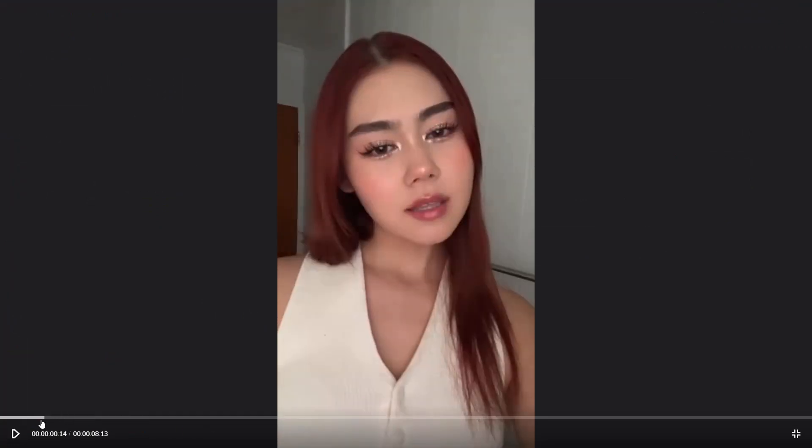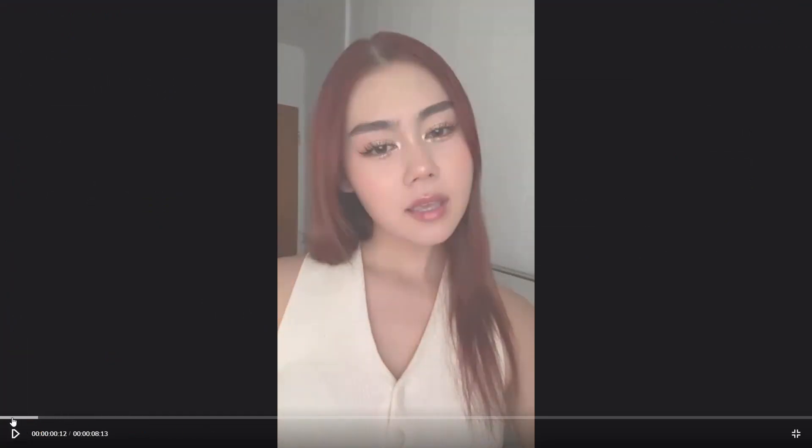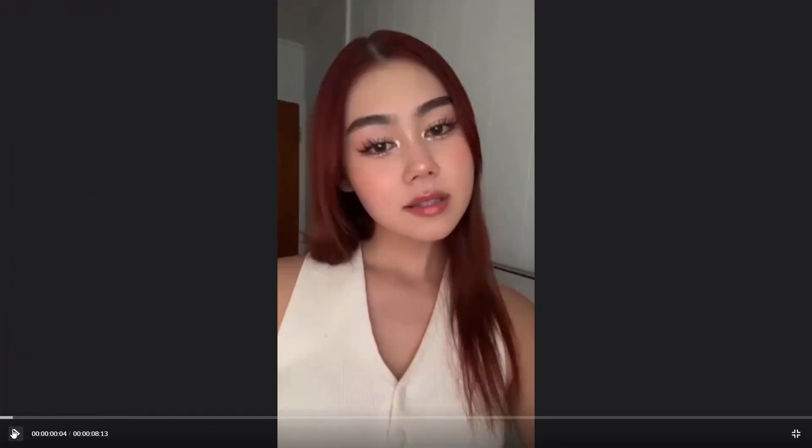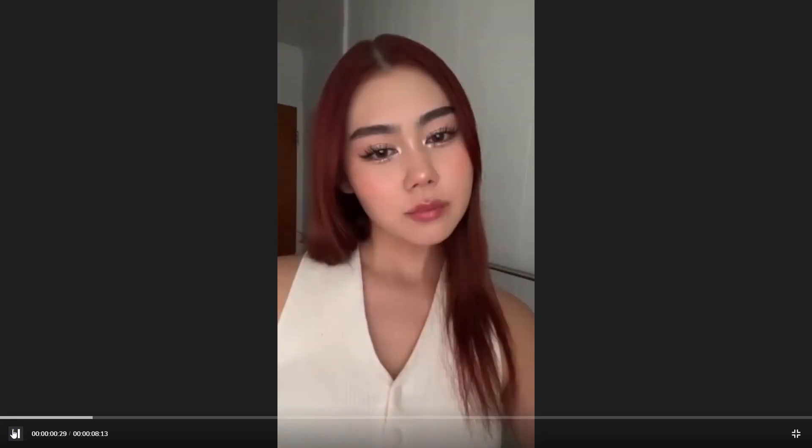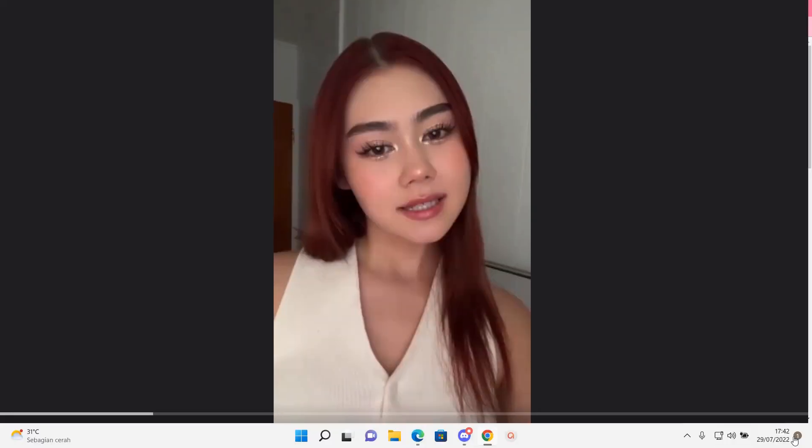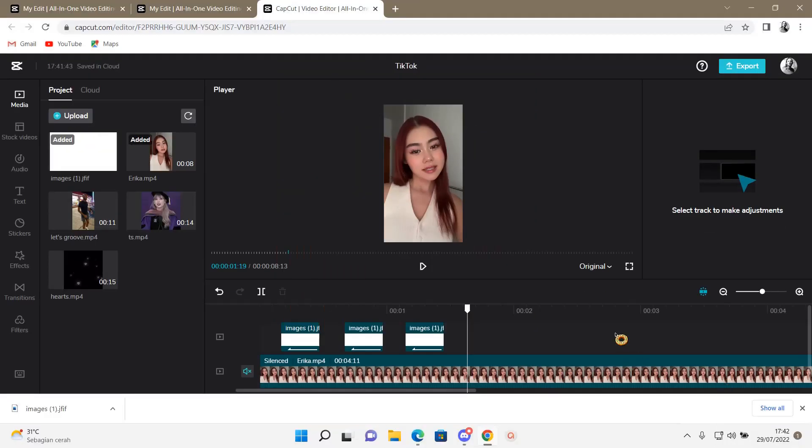If you have any questions, just leave it in the comment section down below. And I will try my best to answer them all. Thank you so much for watching. Bye!